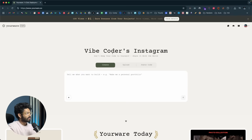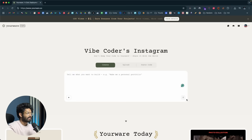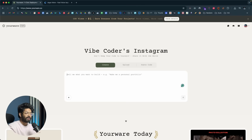Once you log in, this is the kind of interface you'll see. To create a new website, a landing page, a personal portfolio website, or anything like that, all you have to do is prompt exactly what you want to build. Towards the center, you'll find an input box — describe what you want to build and click the send button, and the AI coding tool will take care of it. And here it says 'Vibe Coders Instagram.'